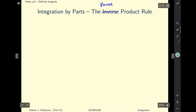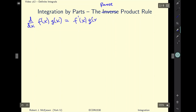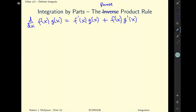I'm going to start off by writing the product rule. If we have two functions multiplied by each other and we want to take their derivative with respect to x, we get f'(x)·g(x) plus f(x)·g'(x).